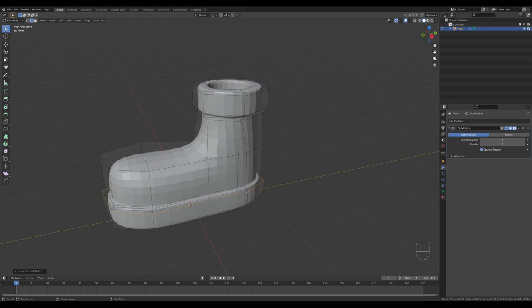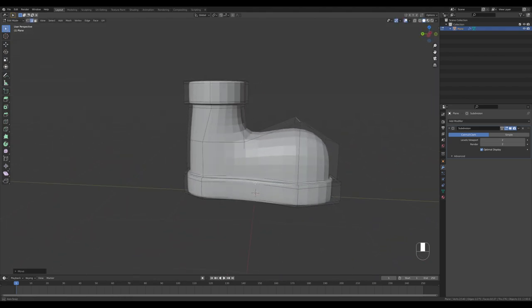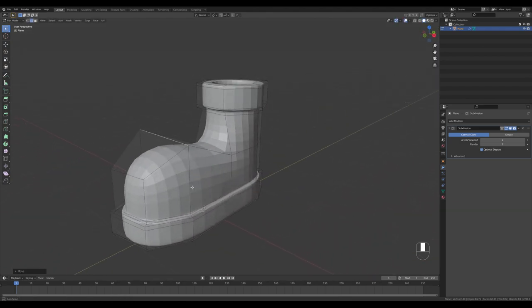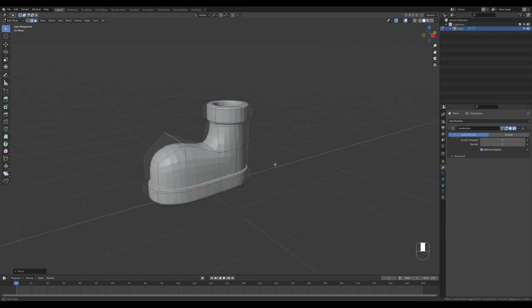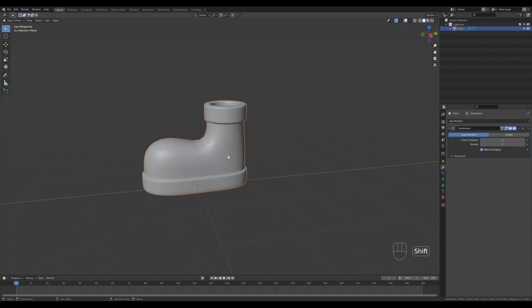Now we can play with the shape of the shoe — bring this up to create a really stylized cartoony look. I really like this so far. Tab out, right-click and shade smooth. I also want to create this ankle reinforcement circle.